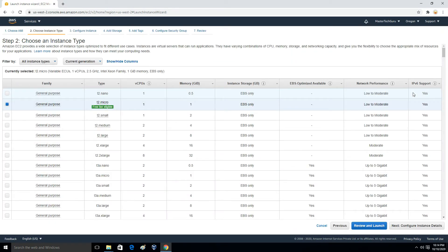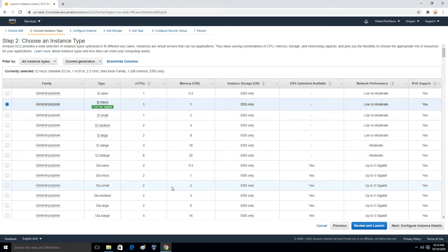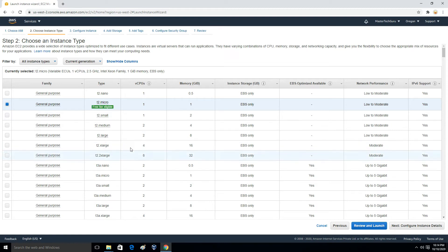Then we have to choose a server configuration — an instance type. Based on the application you are going to deploy and the traffic on that application, you have to choose an appropriate instance type. An instance type defines your server configuration, like one vCPU and one gigabyte of RAM. For this demo I am going to use T2.micro, which comes under the free tier plan of AWS, meaning we will not be charged for the resources we use.